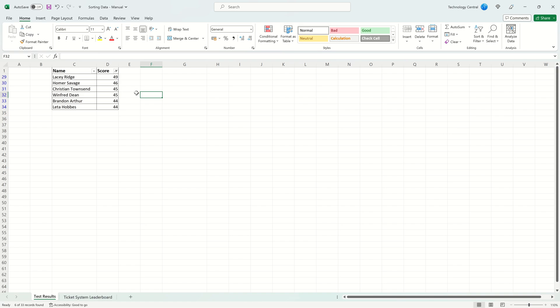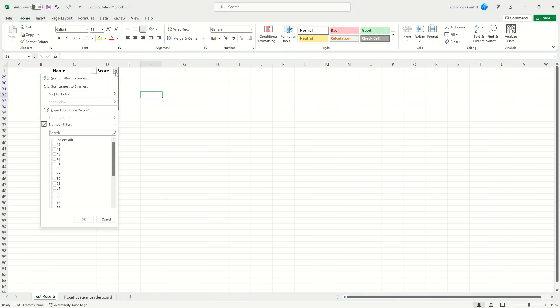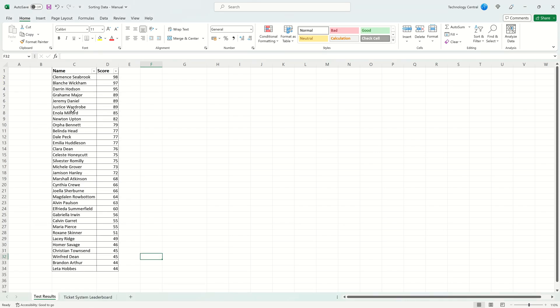To clear the filter come back to the filter, click on it and then Clear Filter from Score. You've now got your original data set back.